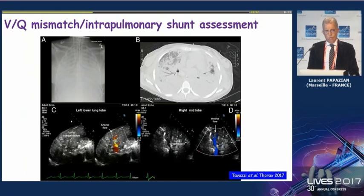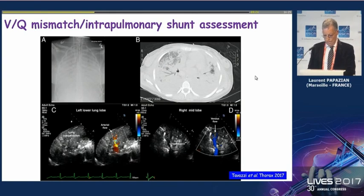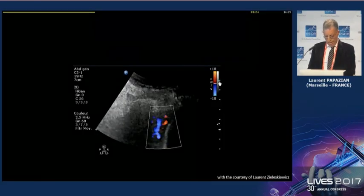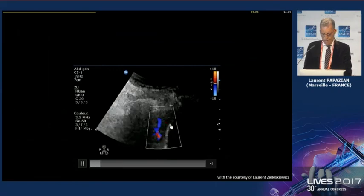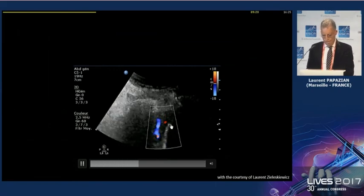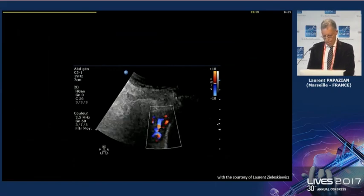Using color Doppler you can also assess intrapulmonary shunt, as shown here in red for the arterial flow and in blue for the venous blood flow.